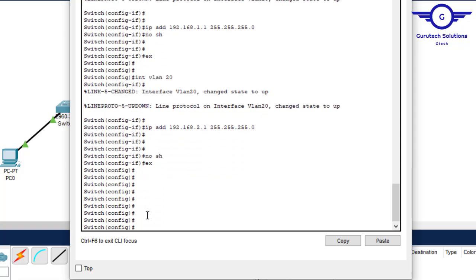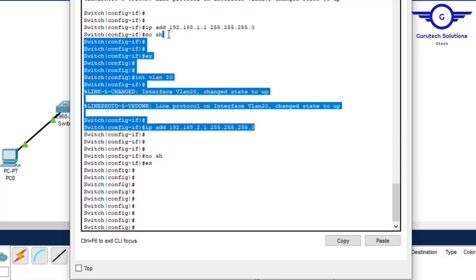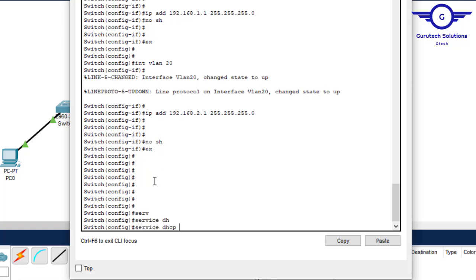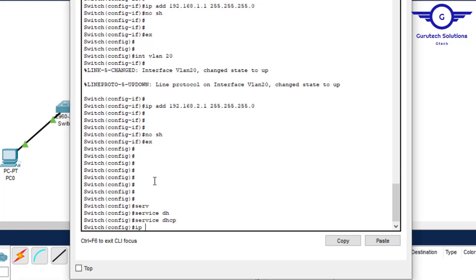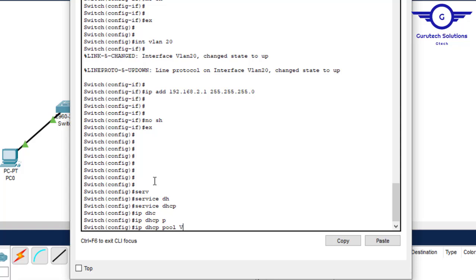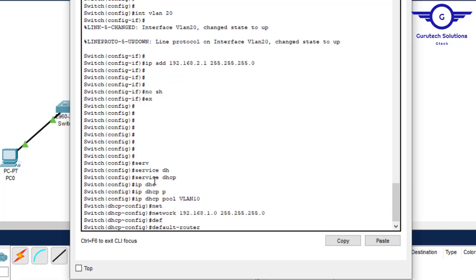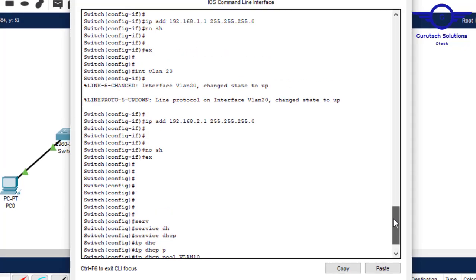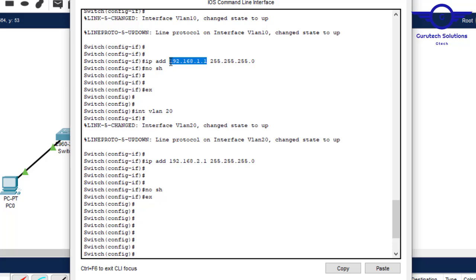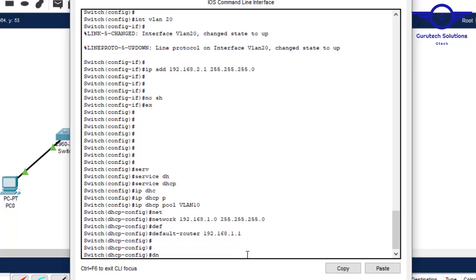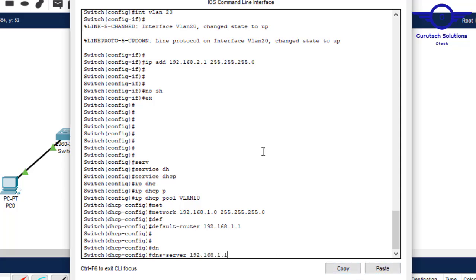Now let's configure the DHCP server. First enable the service: service dhcp. Then ip dhcp pool VLAN10, network 192.168.1.0 255.255.255.0, default-router 192.168.1.1 — which is the IP address of the VLAN 10 interface. You can also configure a DNS server. Exit.